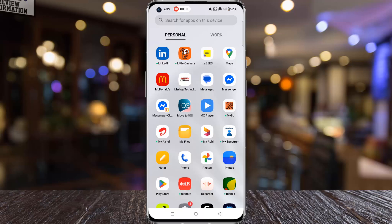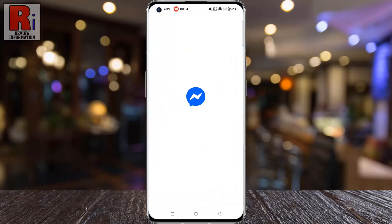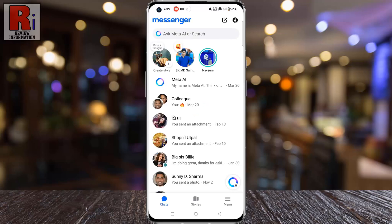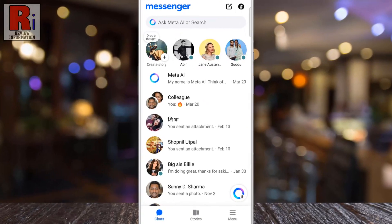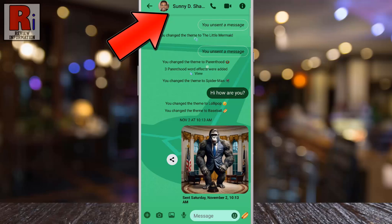To begin, open the Facebook Messenger app on your phone. Next, go to the conversation where you want to turn off the typing indicator. Then, tap on the person's name or profile picture at the top to access their profile.